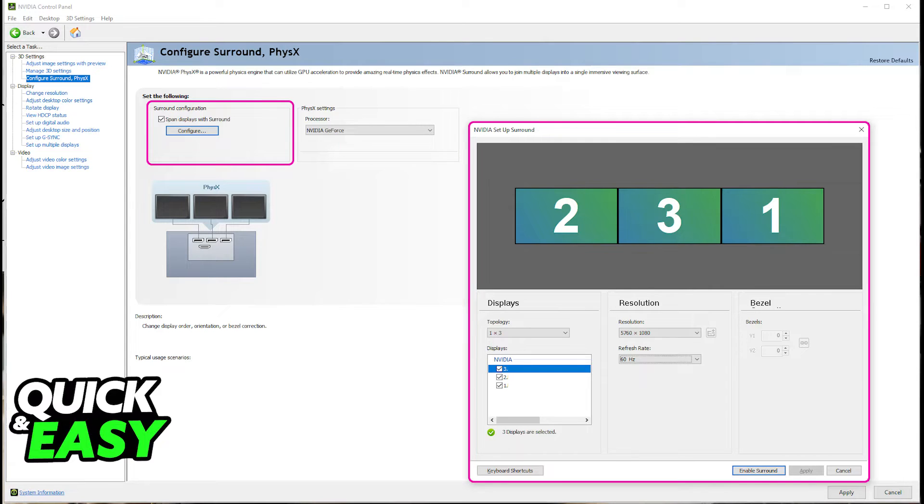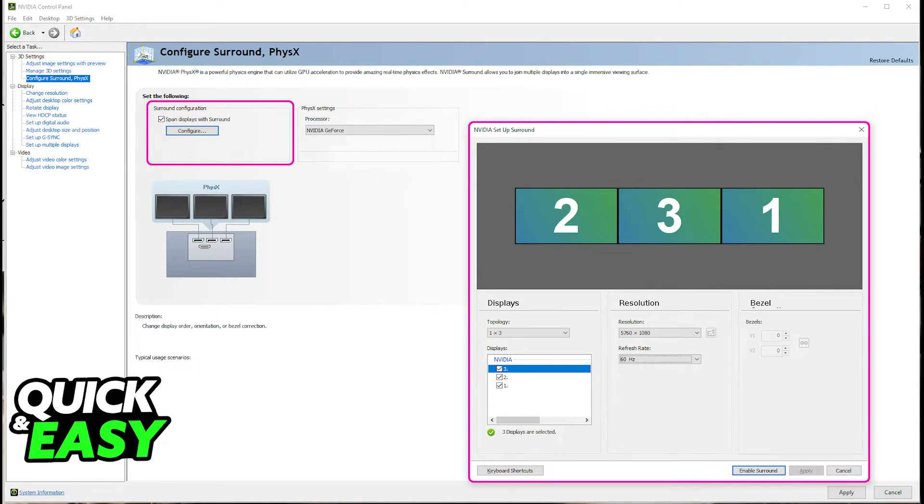When you choose this option, you will be able to get instructions on how to set up surround. Essentially, this is the feature from NVIDIA where you will be able to display an image across all monitors and it isn't going to get stretched. It is going to be displayed properly.